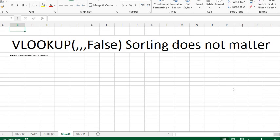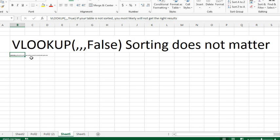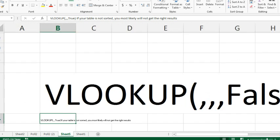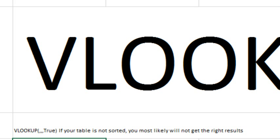Here's my graphic. So, VLOOKUP false sorting does not matter, right? This is what everyone is running into, but we'll have to increase the zoom. When you're doing VLOOKUP true, if your table is not sorted, you're most likely not going to get the right results.